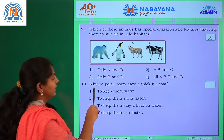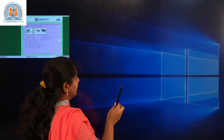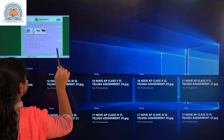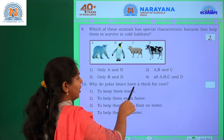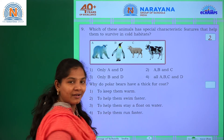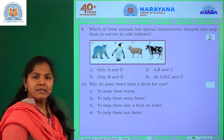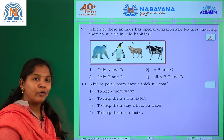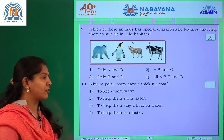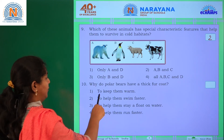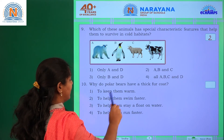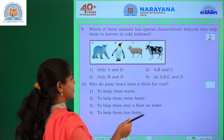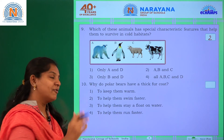Last question: Why do polar bears have a thick fur coat? Options are: to keep them warm, to help them swim faster, to keep them afloat on water, or to help them run faster. The answer is to keep them warm.